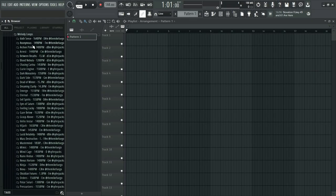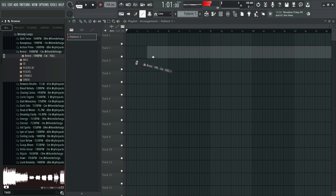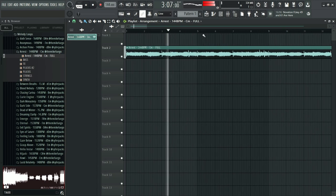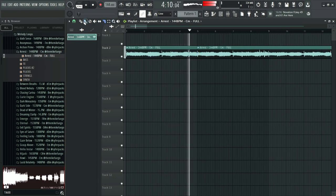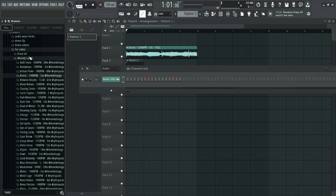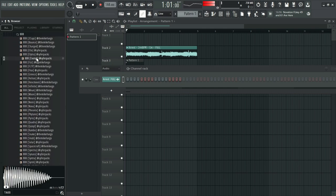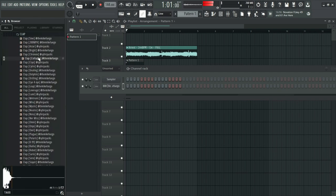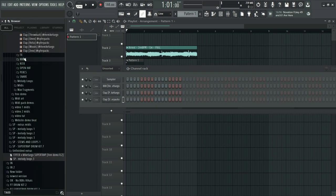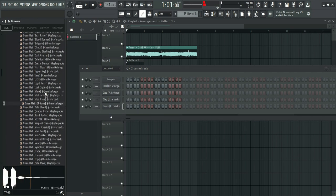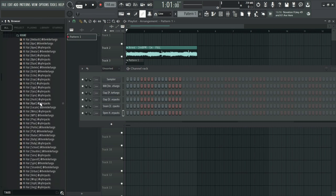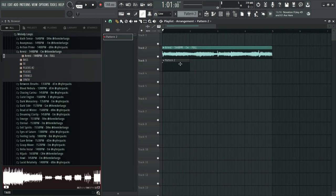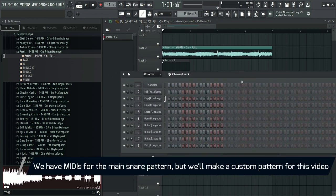First, drop in one of our melody loops. Then we'll use some drum shots from our bundled drum kit. Snare pattern next. You can use our crazy main snare midis, but we'll keep it simple for this one.